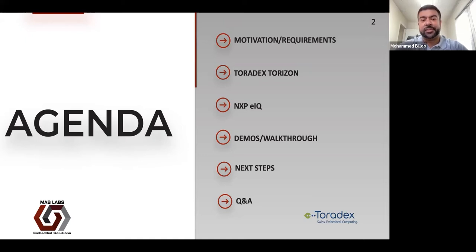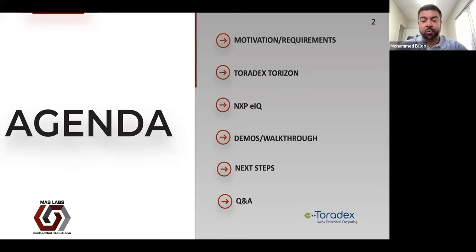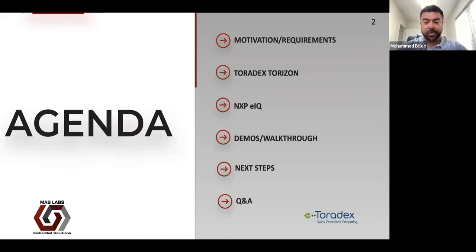We're also going to see some of the deficiencies that exist when we try to deploy a very simple, naive model. We'll go through these tools and how to use them, talk about good next steps, and then conclude with questions and answers.